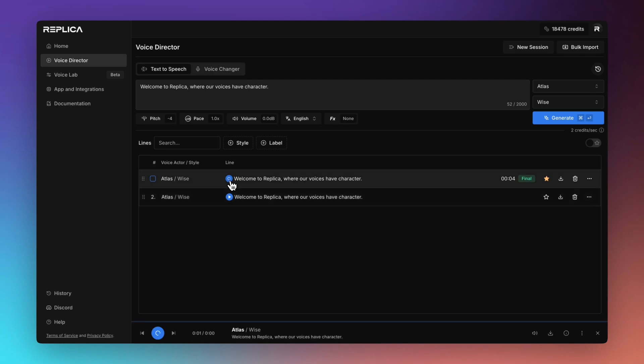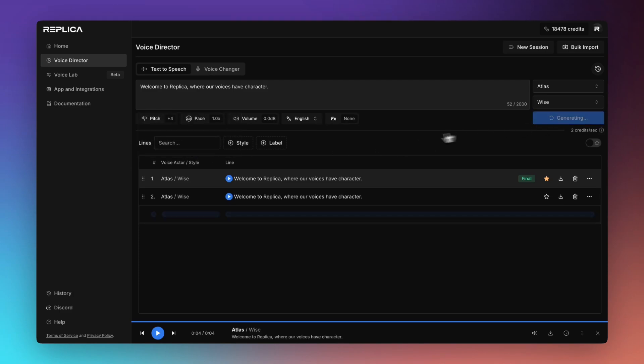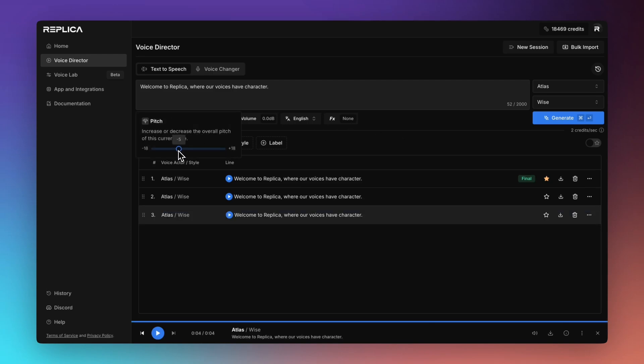Welcome to Replica where our voices have character. And just to compare that. Welcome to Replica where our voices have character. Excellent. So I think we're just going to stay at the lower range that we picked before.